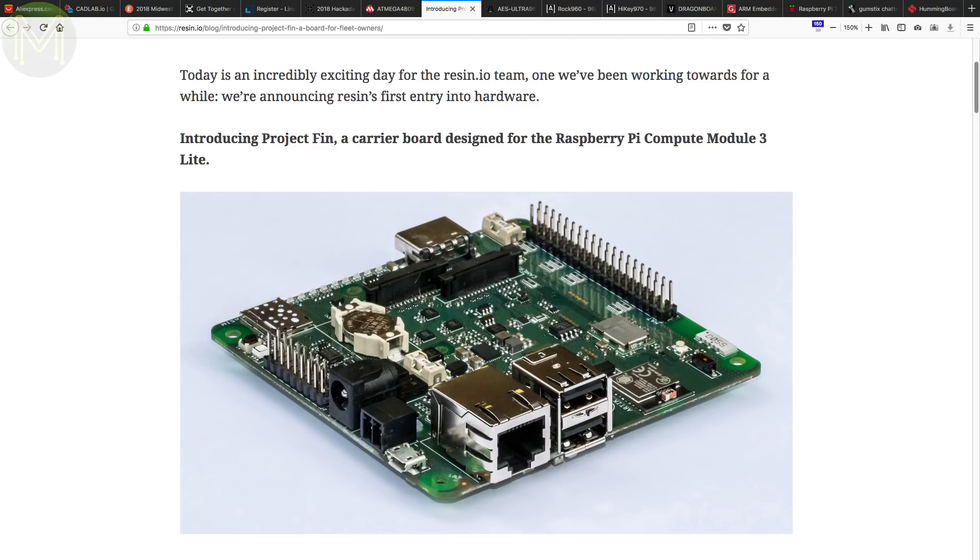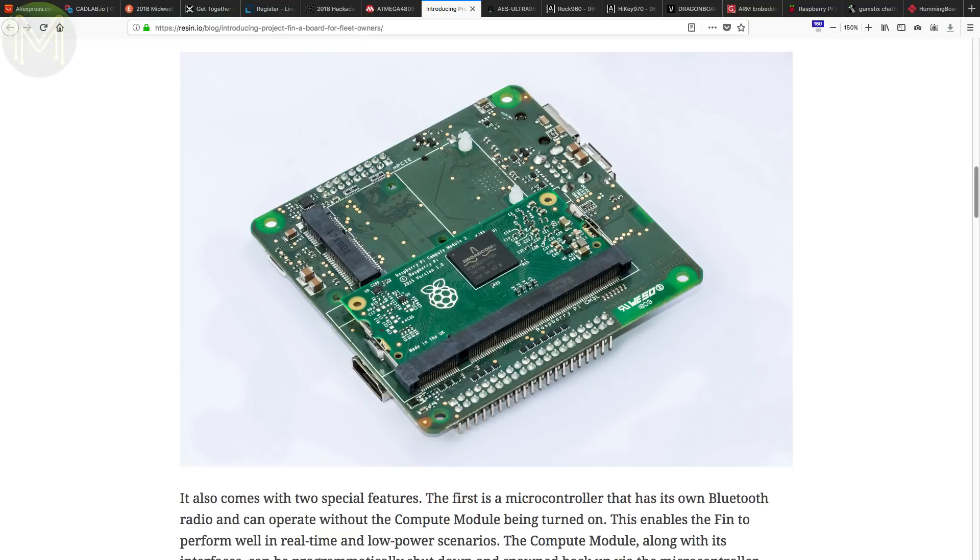Over at Resin.io, they are dipping their toes into the SBC market with Project Fin. This is a ruggedised carry board for the Pi CM3 Lite, with up to 64GB eMMC, dual-band Wi-Fi, Bluetooth, RTC, Mini PCIe and an RTX 020 MCU, which can shut down the Pi completely for low power modes. It can also handle a wide DC input supply of 6 to 30 volts.